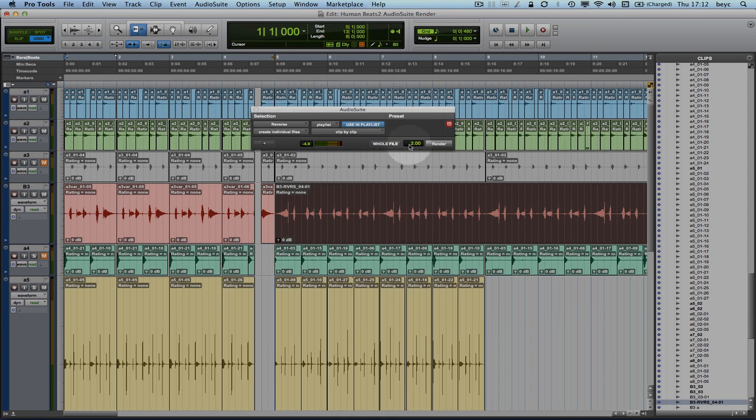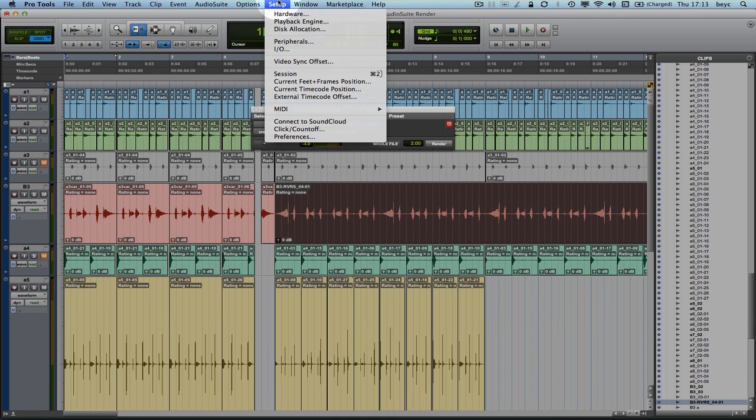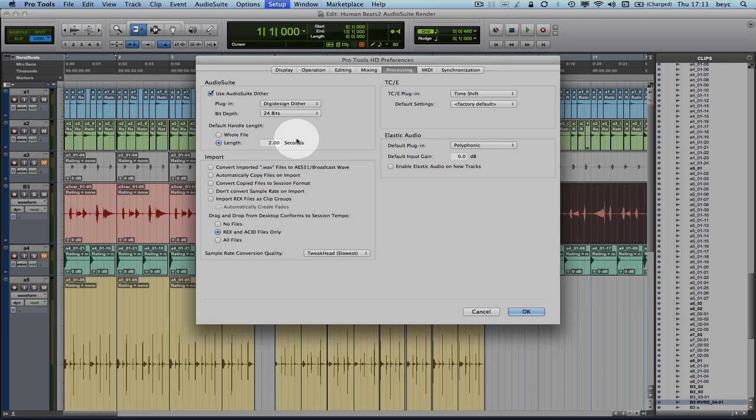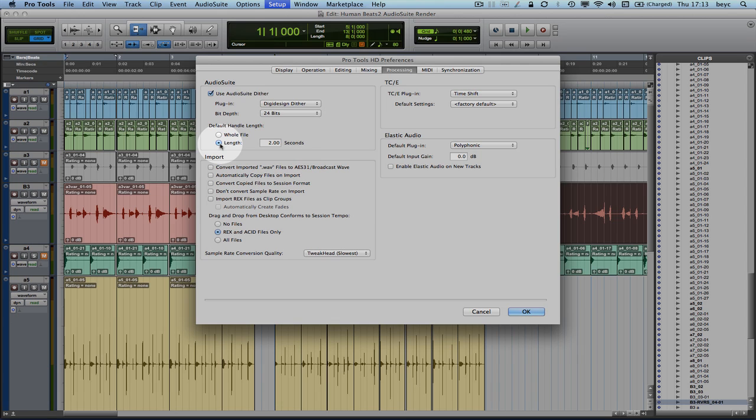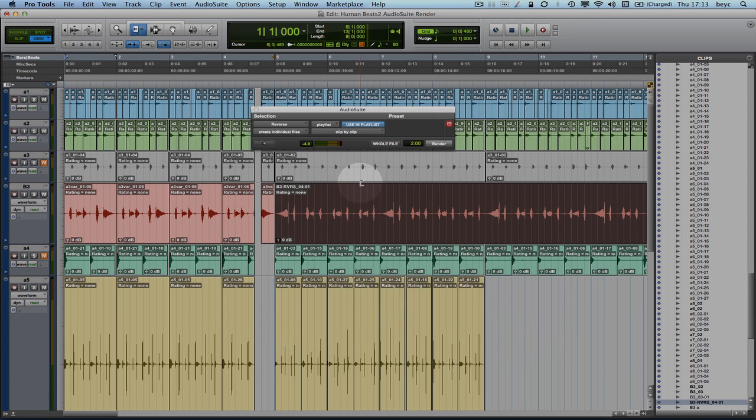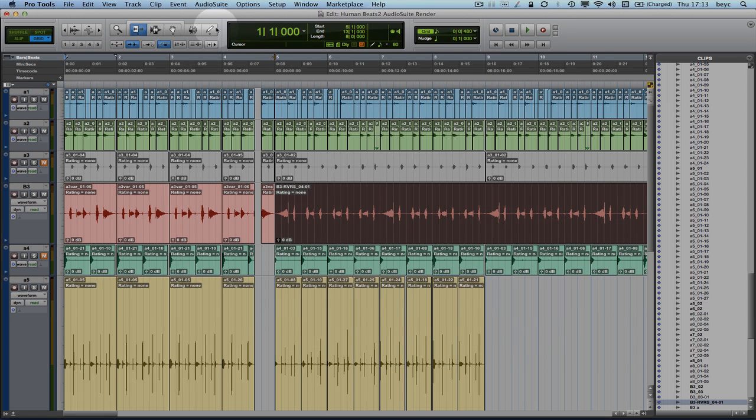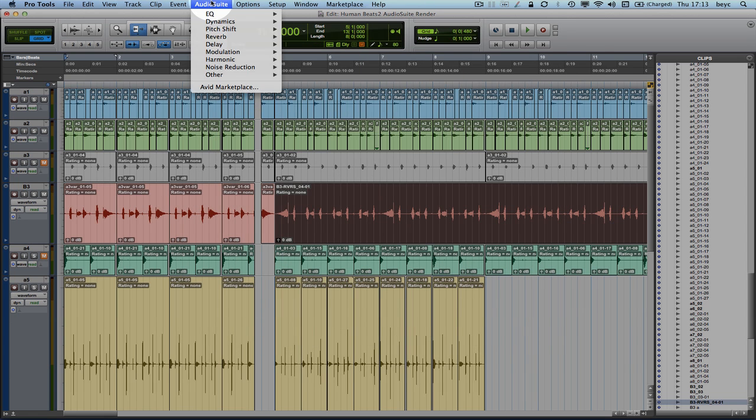You can choose another default value if you wish to do so by going into Setup, Preferences, then go to the Processing tab and then choose Default Handle Length and type in a new value or just go for the whole file option that will become your default Audio Suite plugin render behavior.